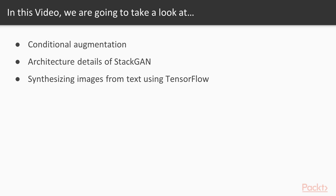In this video, we are going to take a look at conditional augmentation. After that, we will learn how to synthesize images from text using TensorFlow.